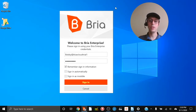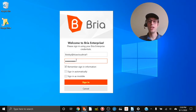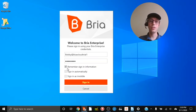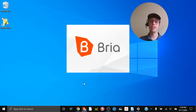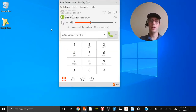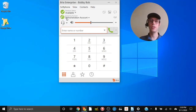Once you've downloaded the application and installed it, go ahead and open it up and it'll bring you to the login screen. On the login screen you'll enter your username and password as provided to you by Blue Cloud. Please note that the username and password are both case sensitive. After you've entered those, you can leave the two checkboxes checked if you'd like — one to remember your sign-in information, and the second to sign in automatically so when you start up your computer it'll also open Bria and sign in. Once you see 'all accounts are enabled' you're good to go.